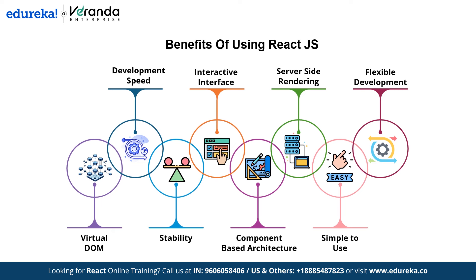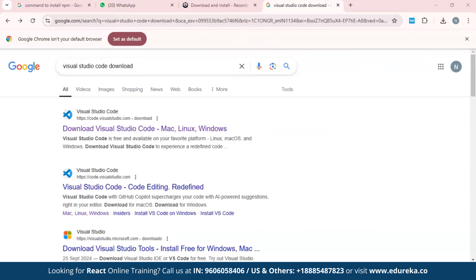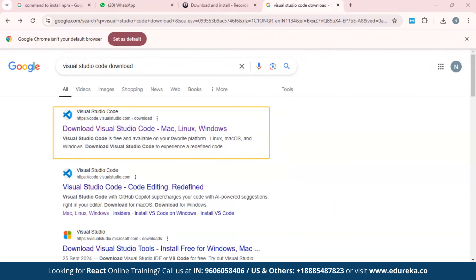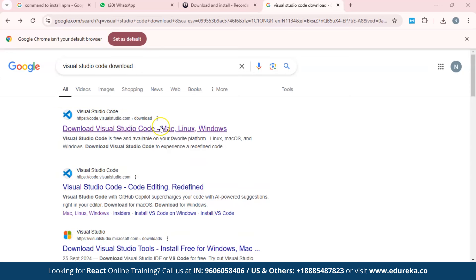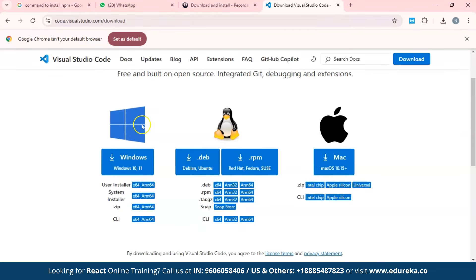Now that we have covered the key benefits of React, let's move on to setting up your development environment. We are going to download VS Code and then install Node.js for running React on our systems. To download Visual Studio Code, visit the official website. Click on the download button — if you are using Windows, click here; if you are using Mac, click here. I am using Windows, so I'll click here.